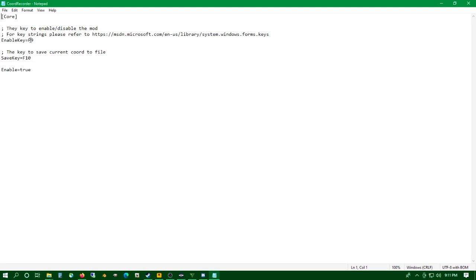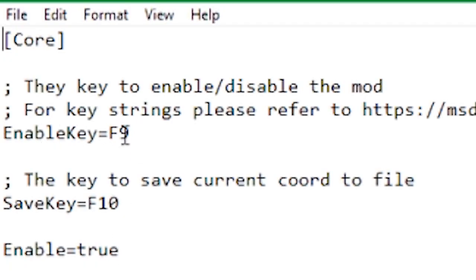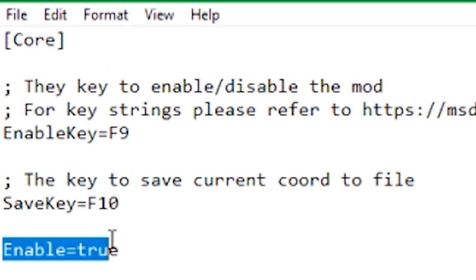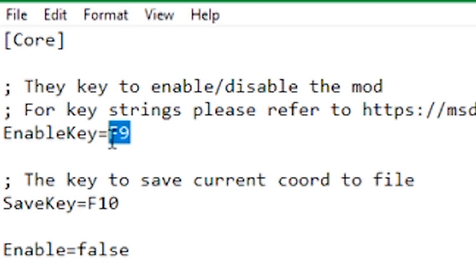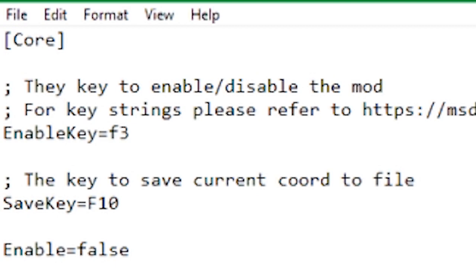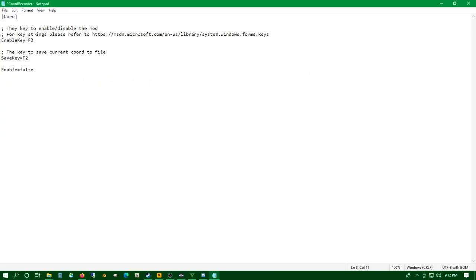There's only three things we can alter in this config. The enable key turns the mod on and off — down here where it says enable, I'm going to turn that to false. The save key saves the coordinates we're at to a text file. Let's switch up our enable keys — you can use whatever keys you want. I'm going to be using F3 as the enable key and F2 as the save key. We're going to hit save — File Save or Control S on Windows.